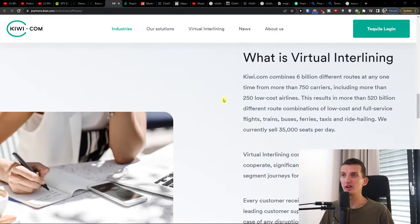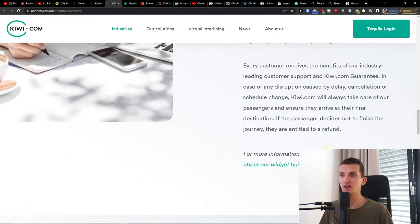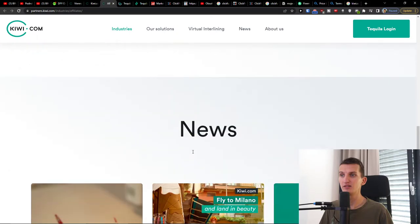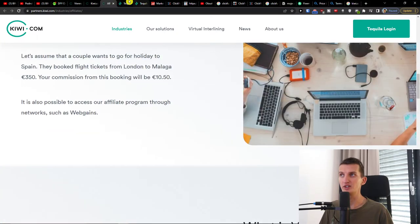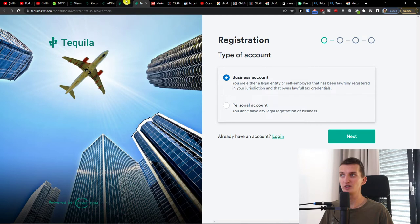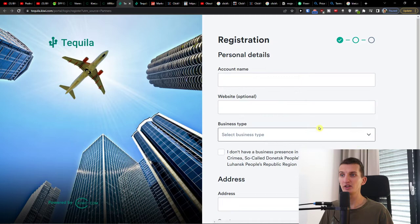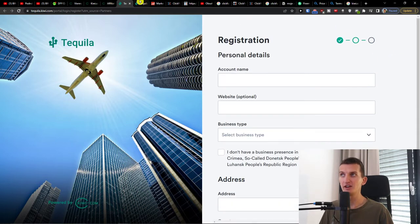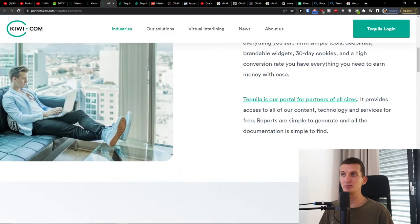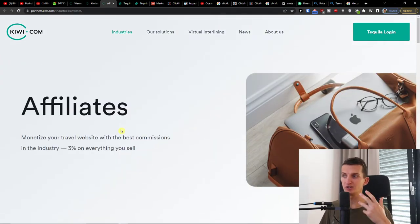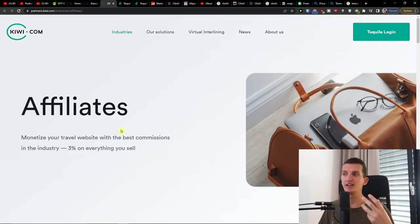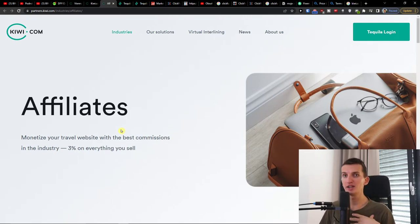When you go further we see that you can login into Tequila and find the news here. To Tequila you need to actually register at tequila.kiwi.com/partner. You can go with a personal account and fill everything here to sign up for Kiwi.com. So that's pretty much how it works with Kiwi.com affiliate. Three percent commission and you get the cookie window.